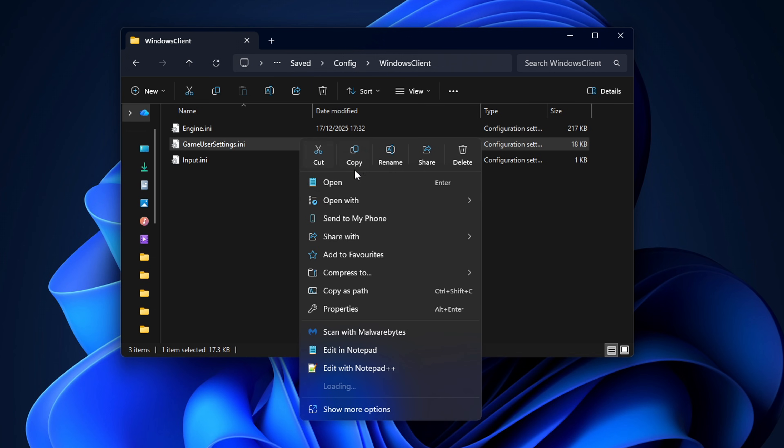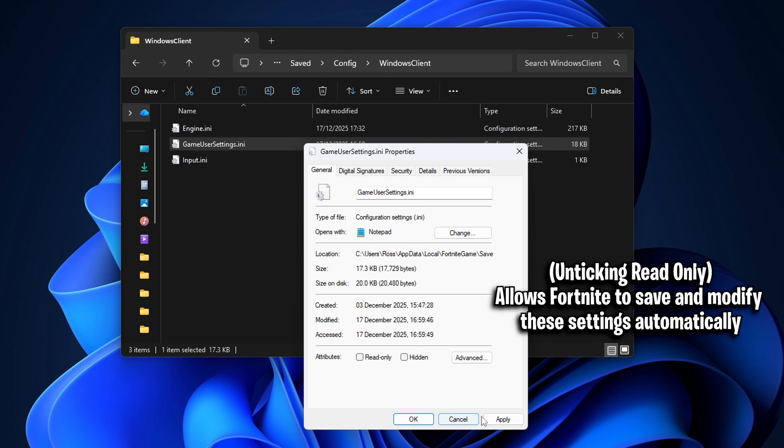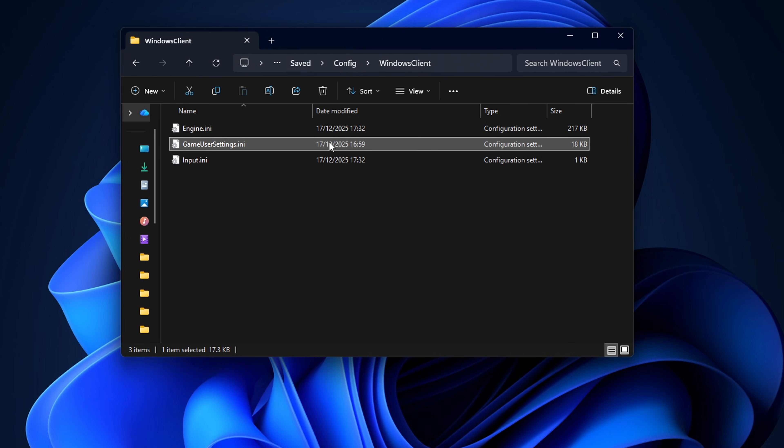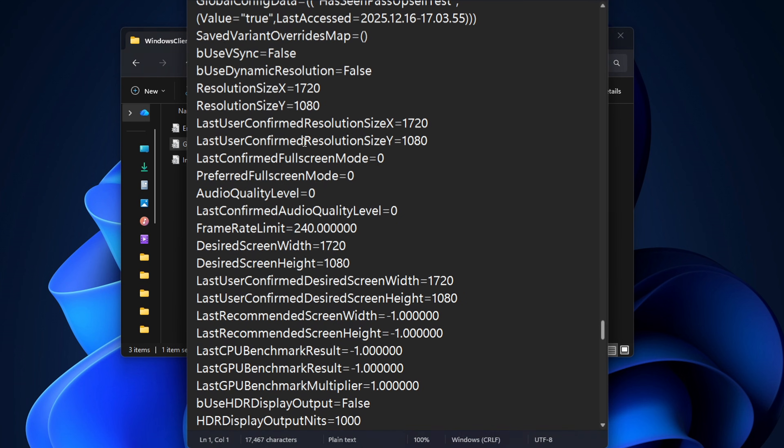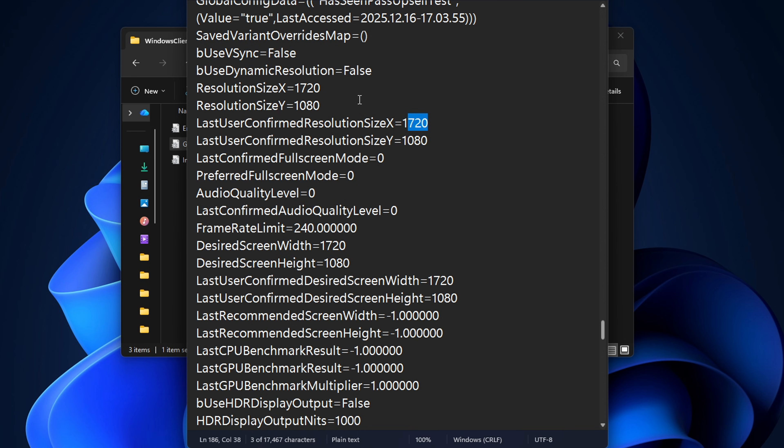Once you've found it, you want to go back into its properties, but this time we're going to uncheck that read-only box so that all of our settings are no longer locked, and then click apply and okay. And if you actually open the file up itself, in the notepad you want to scroll down to those same resolution sections, but this time to revert, we're going to change those custom reses back to our native resolutions.